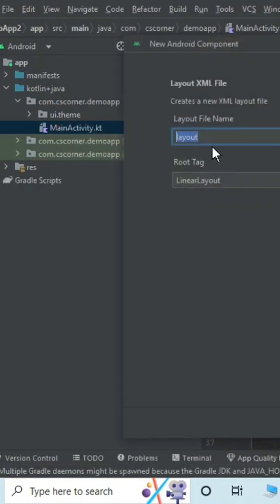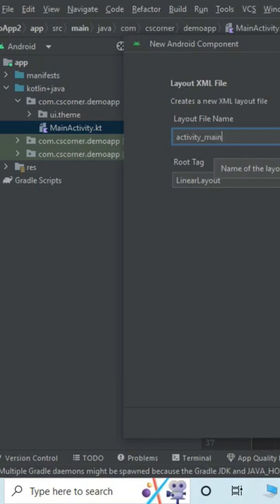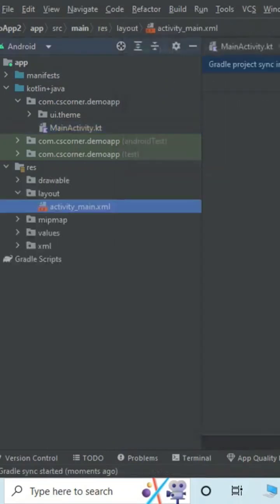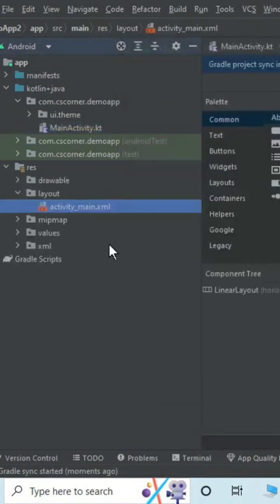Now here you need to provide a name. By default it is giving as 'layout'. You can provide activity_main if you want to give this name, otherwise you can keep the default name also. And just click on Finish button.